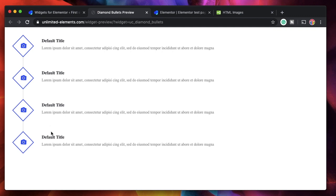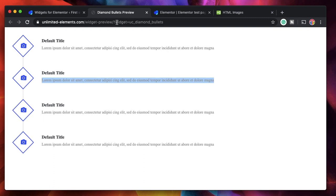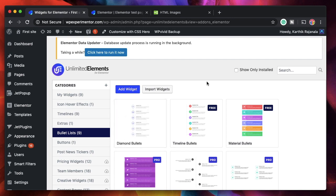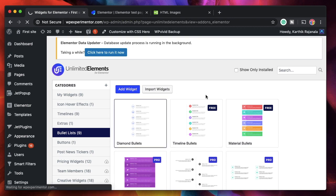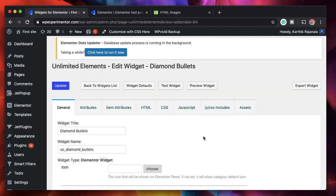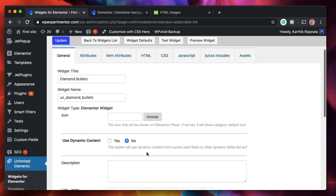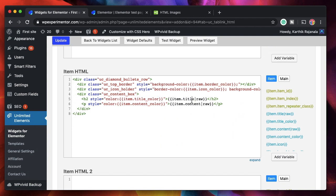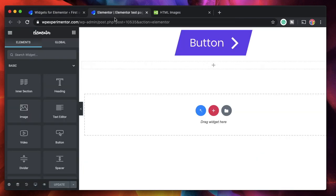Let me show you an example. There's a widget called Diamond Bullets — a bullet list of articles with static text. We can install this widget from the Unlimited Elements cloud. Double-clicking it takes you to edit the widget itself — that's the core access. I can see that each list item's code uses an h2 for the title and a paragraph for content related to that item.